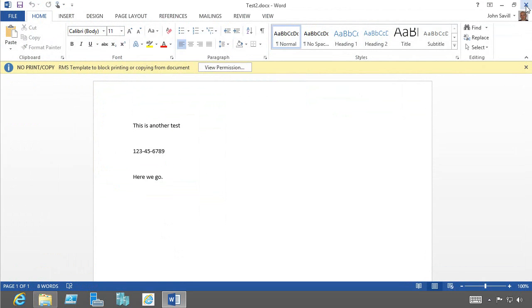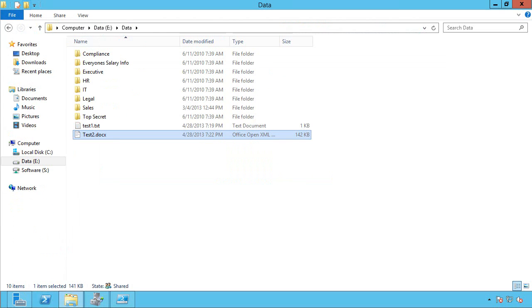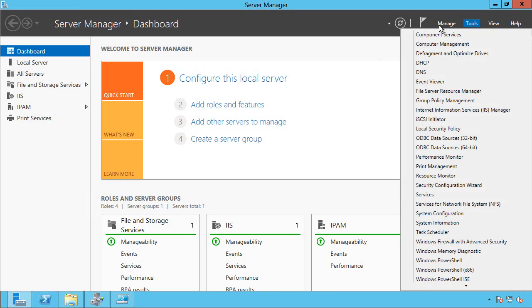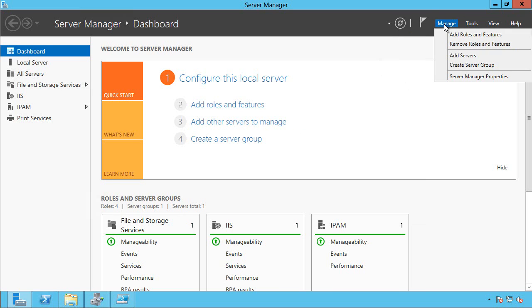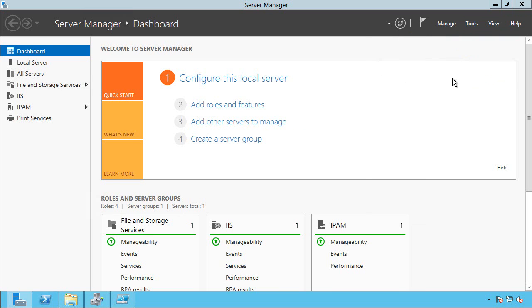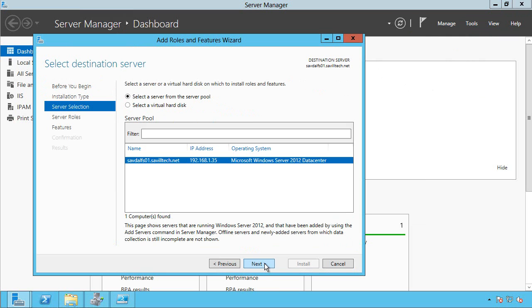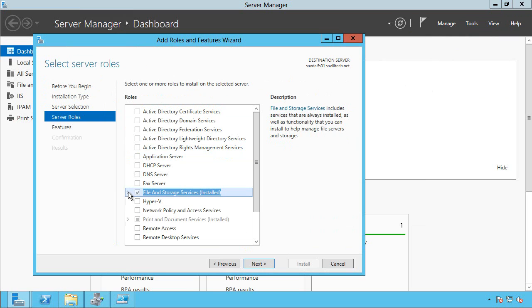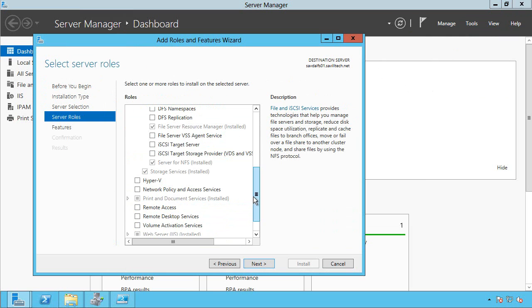So what we've done here, and really not a lot of effort, all I had to really do on that file server was install FCI, which is part of the file server resource management. It's file and storage services, file and iSCSI services, file server resource manager.